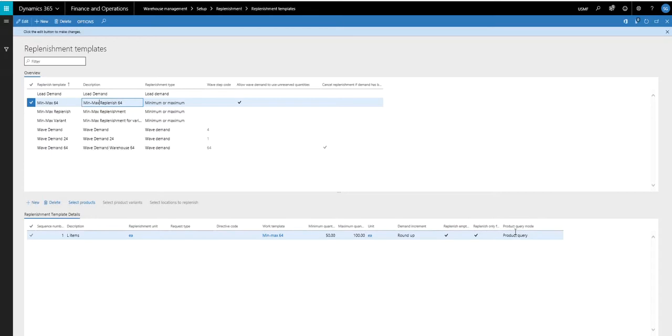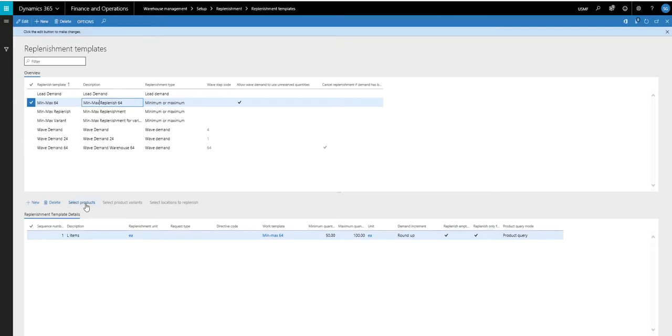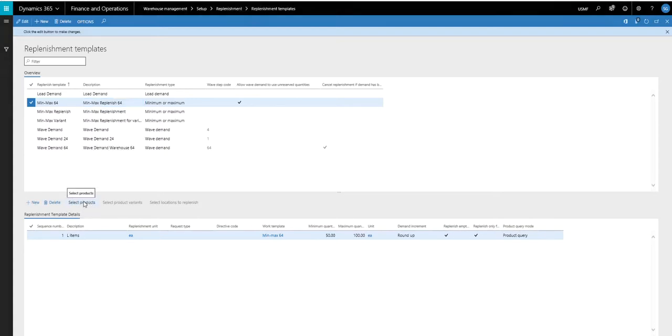And the product query mode, so I can do products or variants. So in this case, I'm using products. And it's instructing it to use this select products query. Now, if I look at the select products query here,